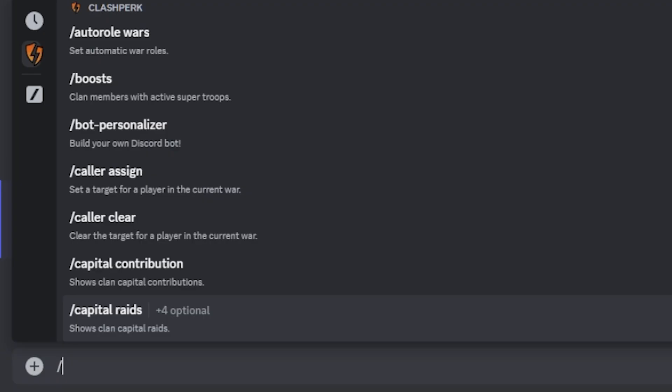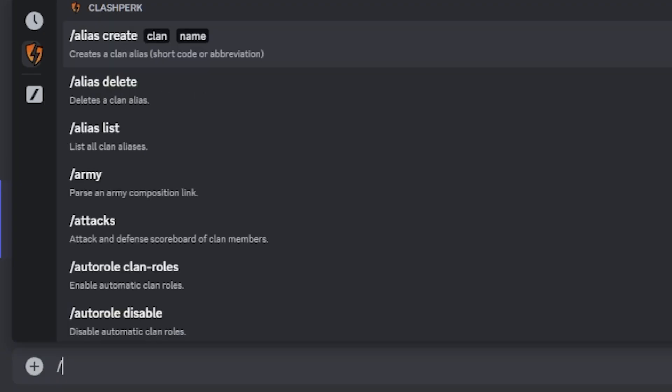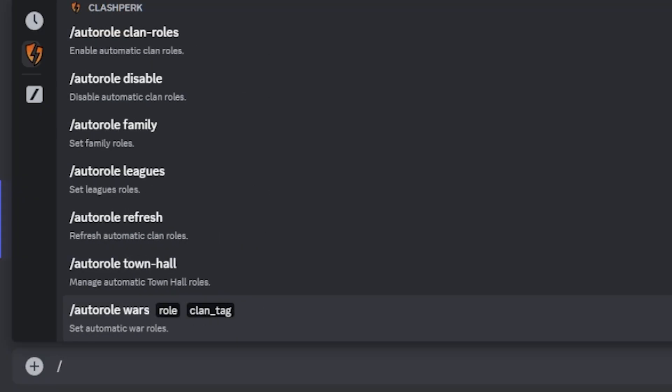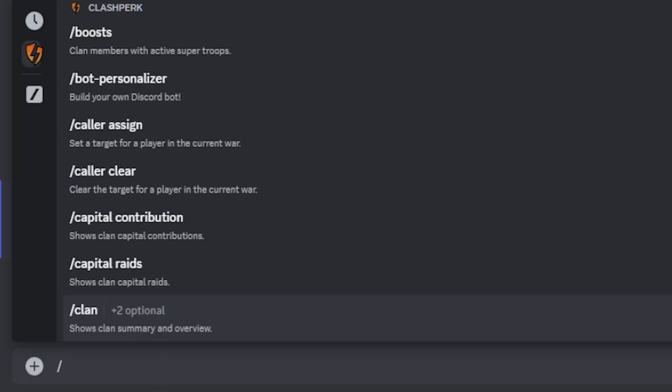There are just so many different options inside of Clash Perks that you can take advantage of for tracking information inside of your clan. We're going to go over some of the basic ones. So let's just scroll down real quick and look through all the little options that we have.